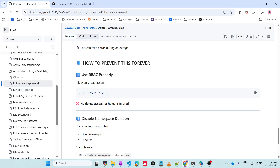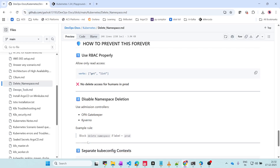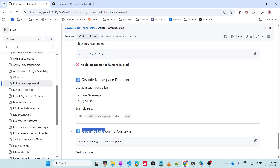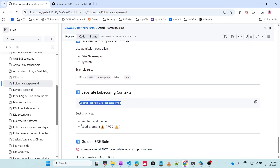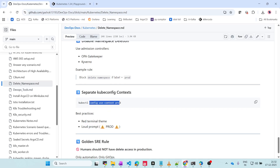These admission controllers let you define a rule - for example, a namespace which has a label of prod should not be deletable. You can define all the policies so that no one will be able to delete any resources in production. The third option is separate kubeconfig context - kubectl config use-context prod. You can use a red terminal theme so whenever you are in the prod context, you will be aware this is the production environment and you should not delete anything.